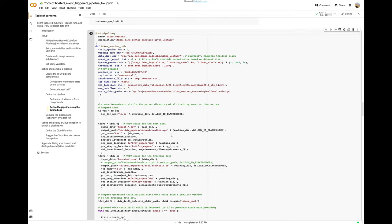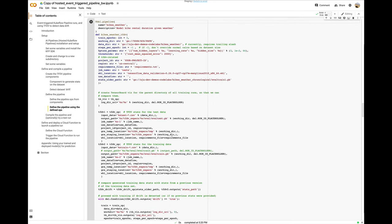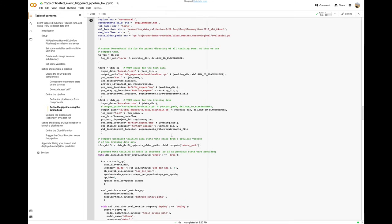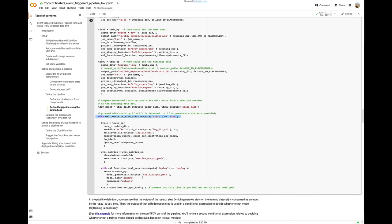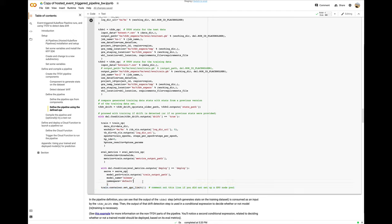We'll use the TFDV op twice for both the training and test data set. Then, the TFDV drift step takes as input the stats generated by the TFDV step run on the training data. If sufficient drift is detected, this is the conditional expression, we'll retrain the model on the new data. Then, a model eval step determines whether the accuracy of the new model is sufficiently good, and if it is, that's the second conditional, the model is deployed using TensorFlow serving. The last line of this pipeline definition indicates that the training step should run on a GPU-enabled node in your cluster.